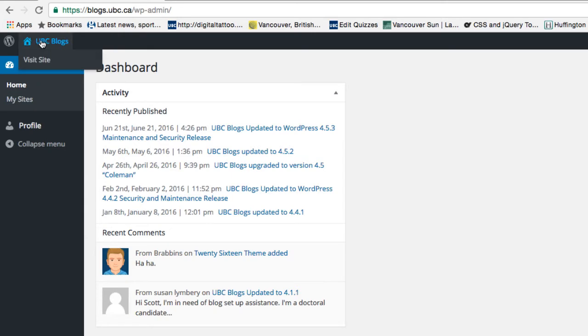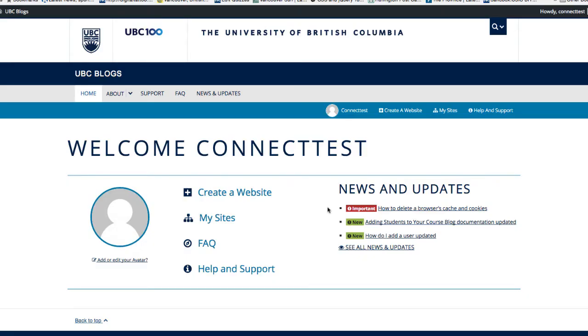Hover on UBC Blogs and click on Visit Site. Now you can see the options. The next step is to create your own blog. Click on the Create a Website link.